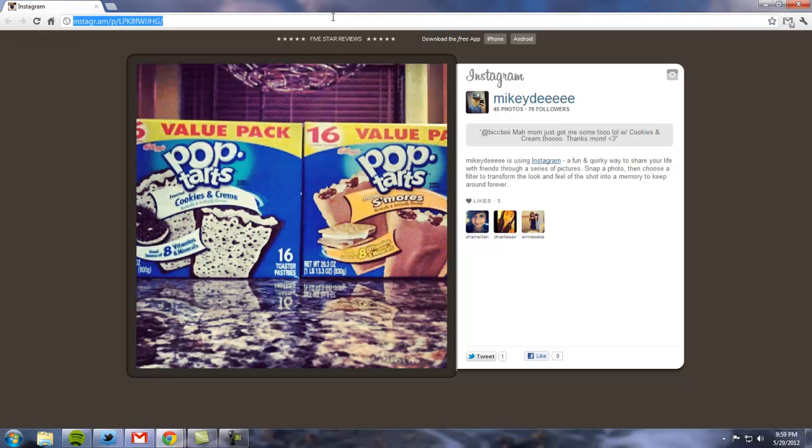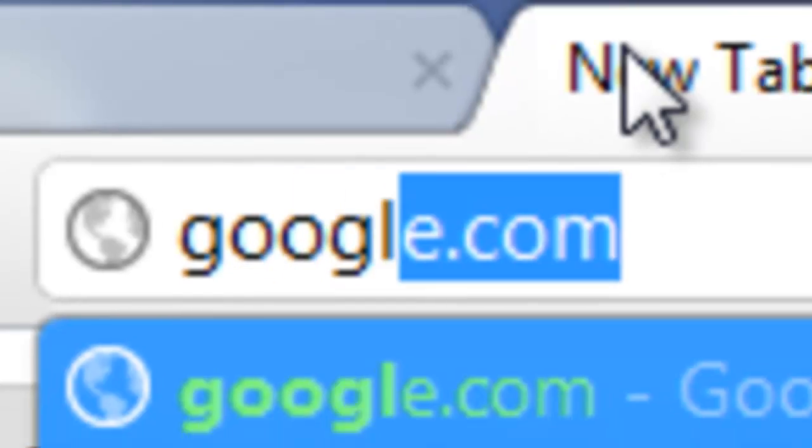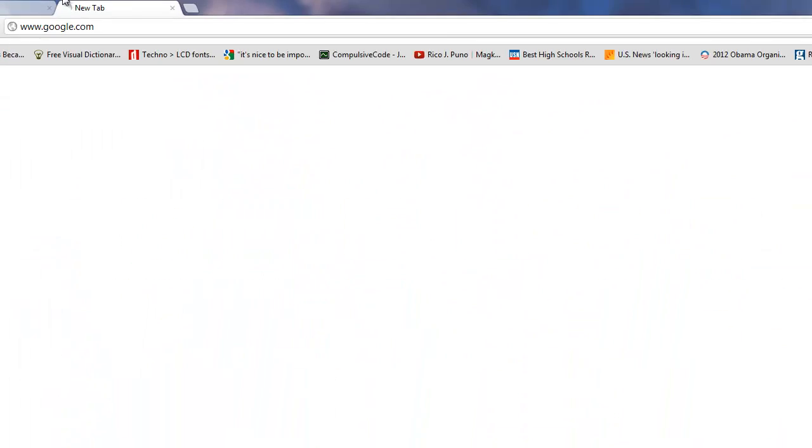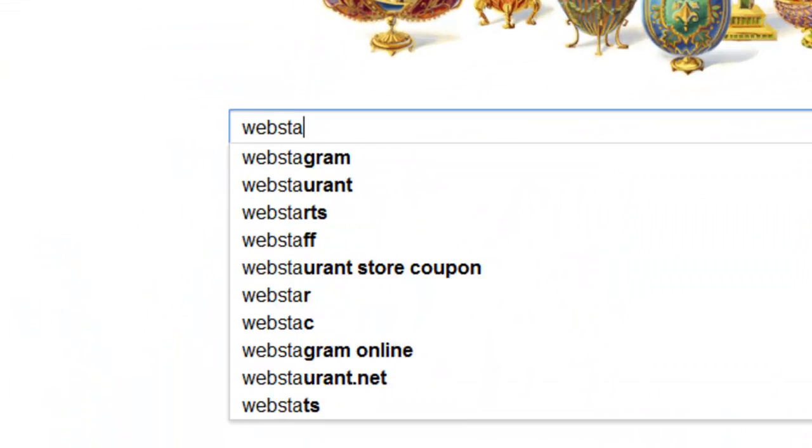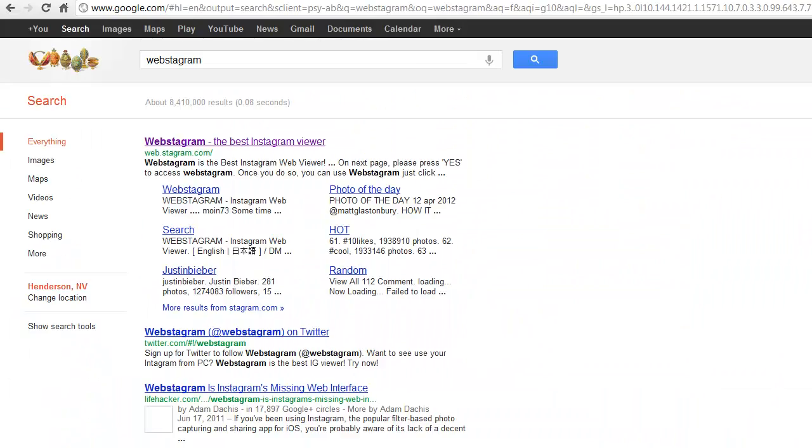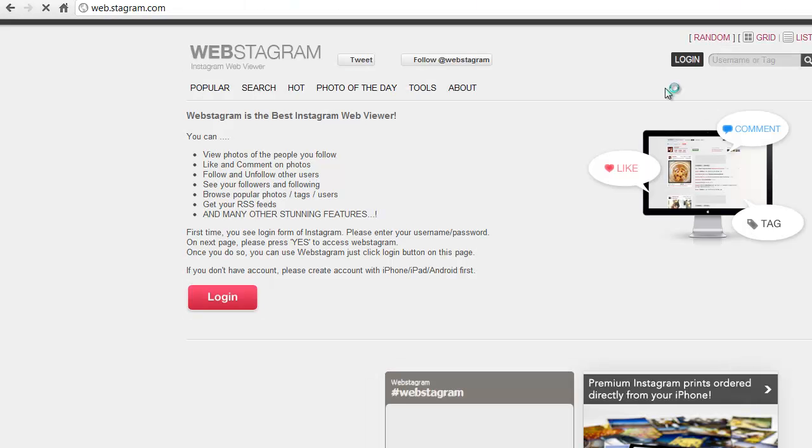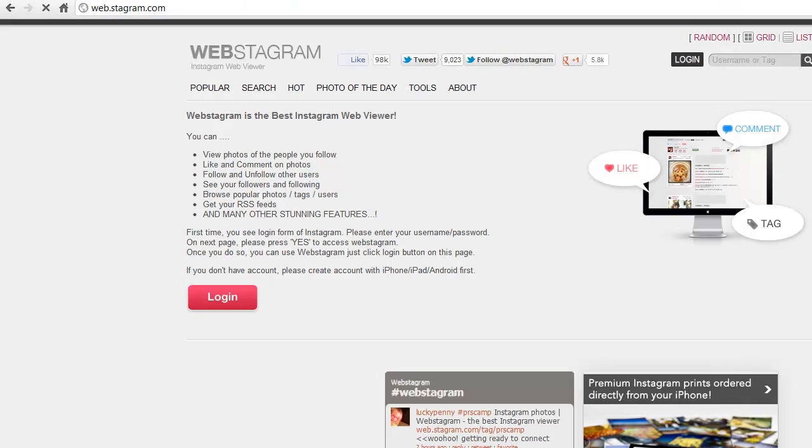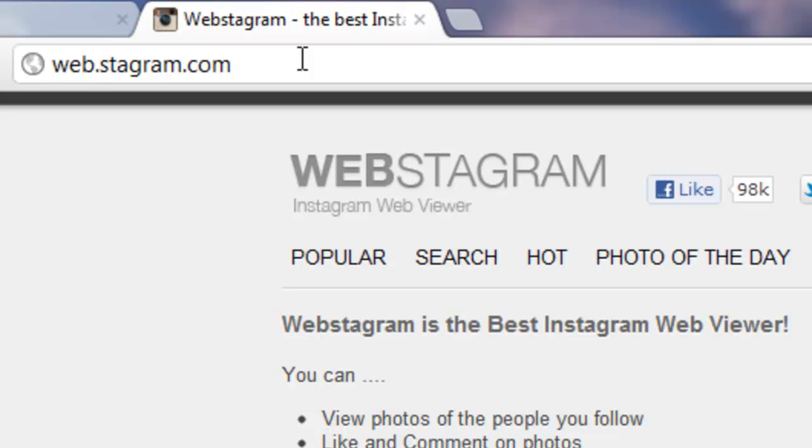So what can you do? Well, all you need to do is go to your favorite web browser, go to google.com, type webstagram and click on the first link you see. Now you can skip that whole Google process and just go straight to web.stagram.com.